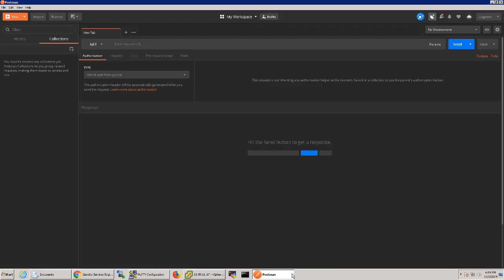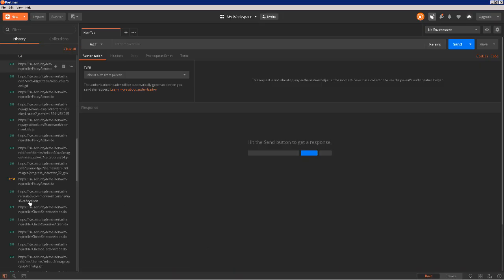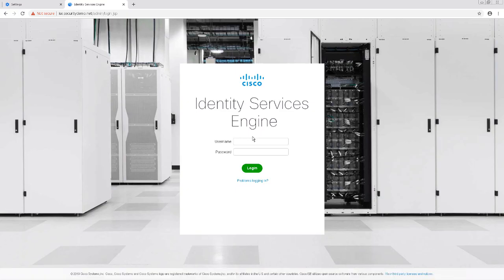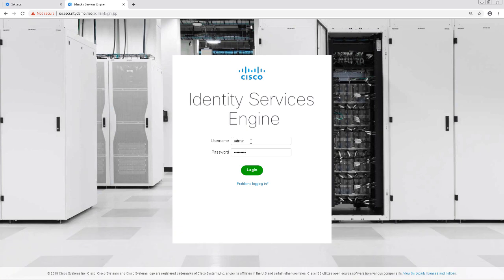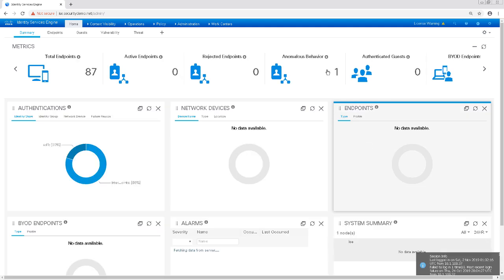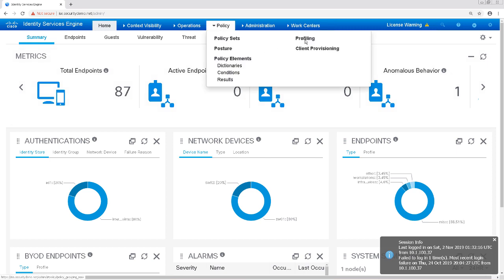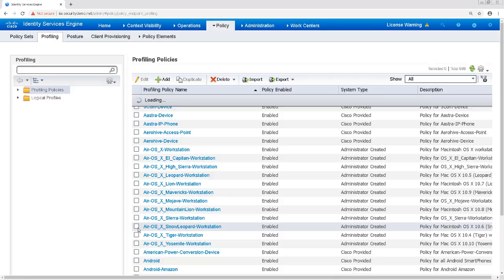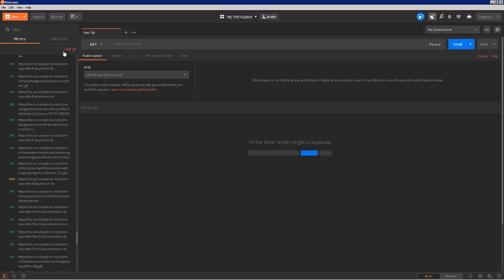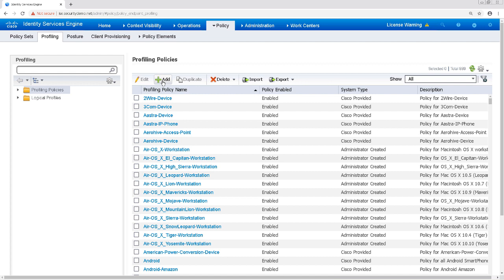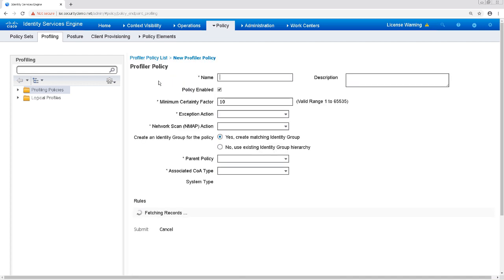Before logging into ISE, let's pull up Postman for a moment. As we can see, there are a lot of GET requests and a POST request in the history, so we know that the proxying is working. Now I'm going to go ahead and log into ISE. Let me resize ISE to make it a little easier to see. Next I'm going to navigate to Policy and then Profiling. Before I start configuring anything, I'm going to go back to Postman and clear out the history to keep things clean.